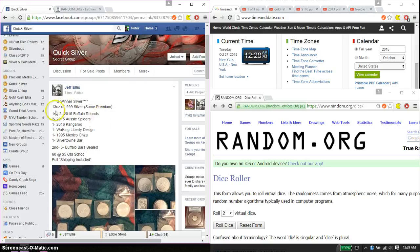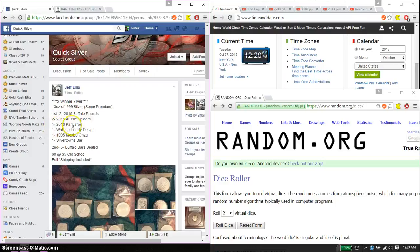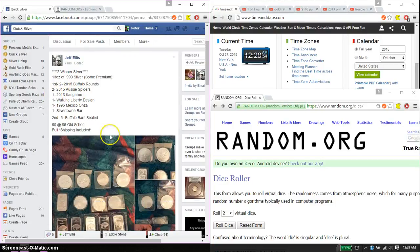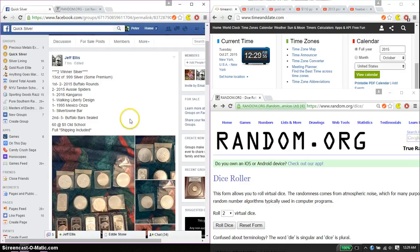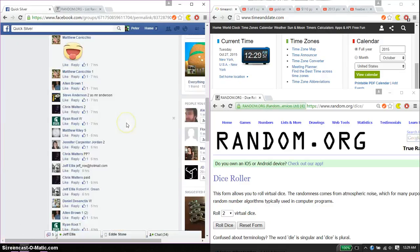Alright, 2 winners. 1st place gets 2 2015 Buffalo Rounds, 2 15 Spiders, 1 2016 Kangaroo, 1 Walking Liberty, 1 95 Ozas, and 1 Silver Town Bar. 2nd place gets 5 Buffalo Bars.